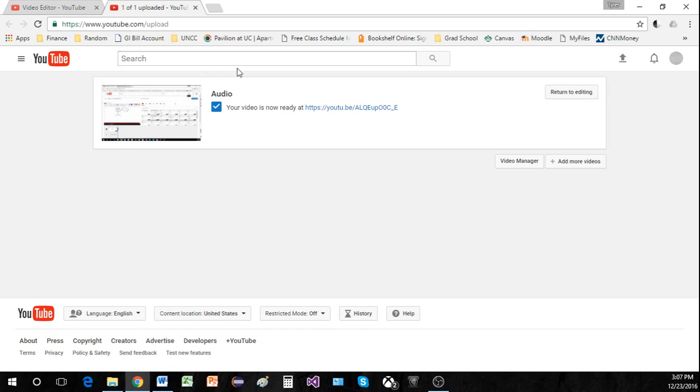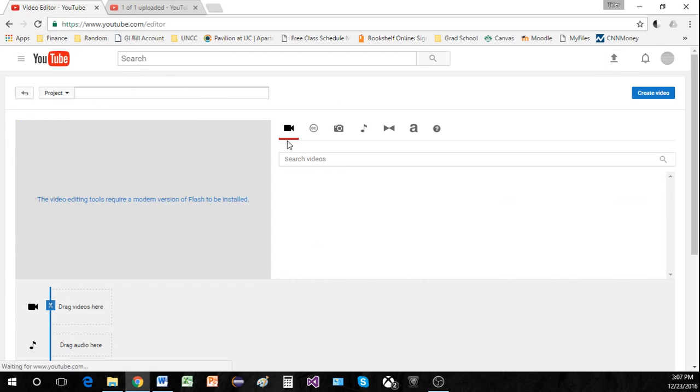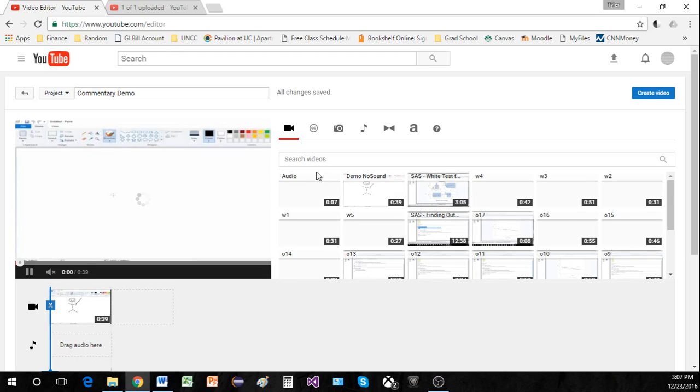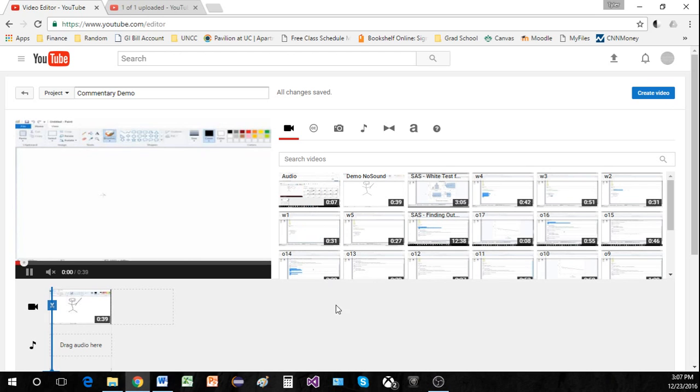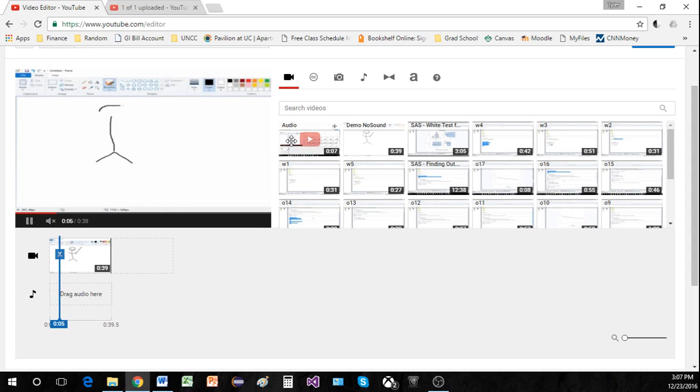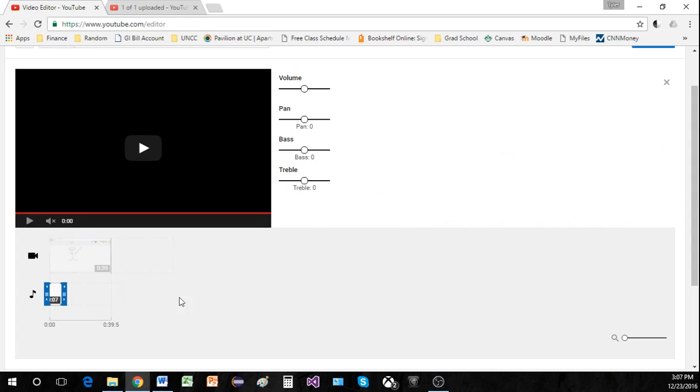Now as you can imagine we're just going to go back here to YouTube editor. We'll hit refresh. Refreshing our project and now it's very easy from here on out. Here is the audio file which is really still just a video file. But we're going to drag it down here to audio instead of video.